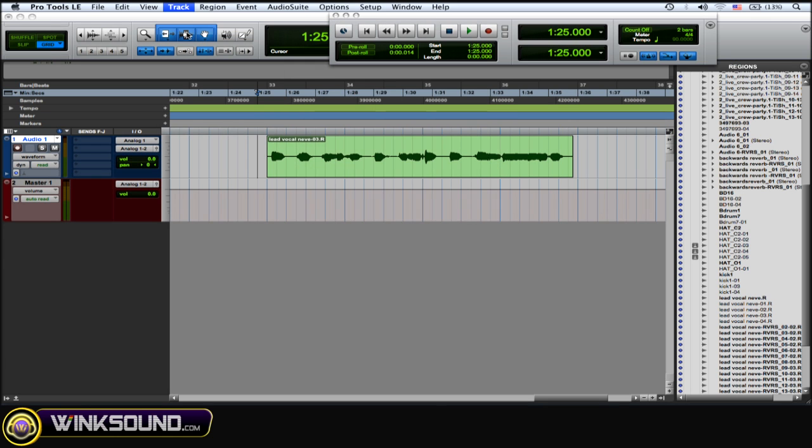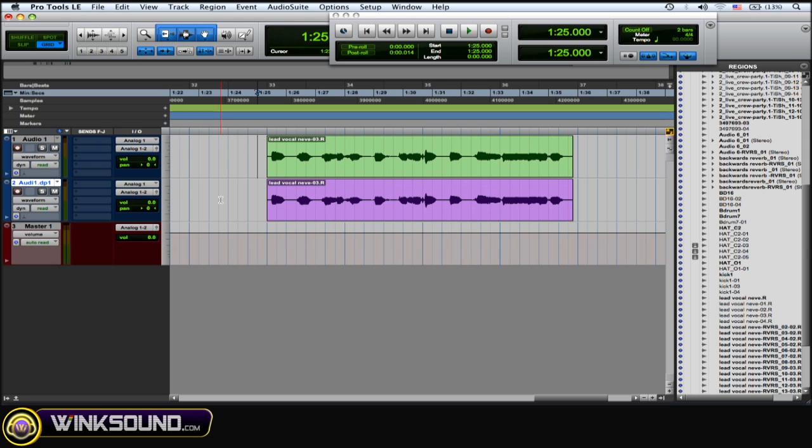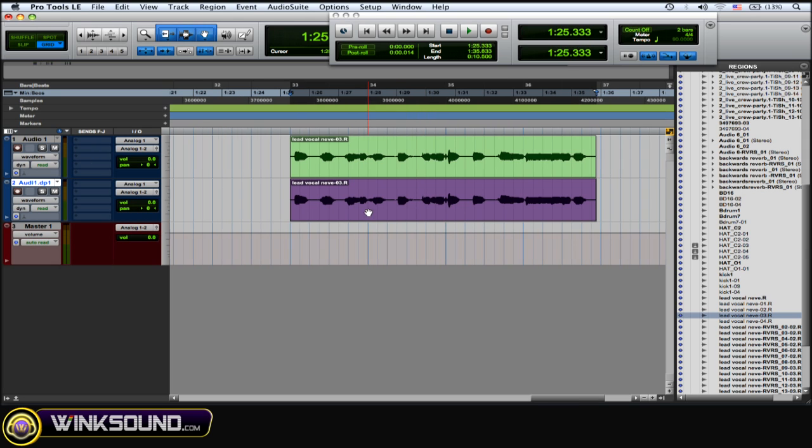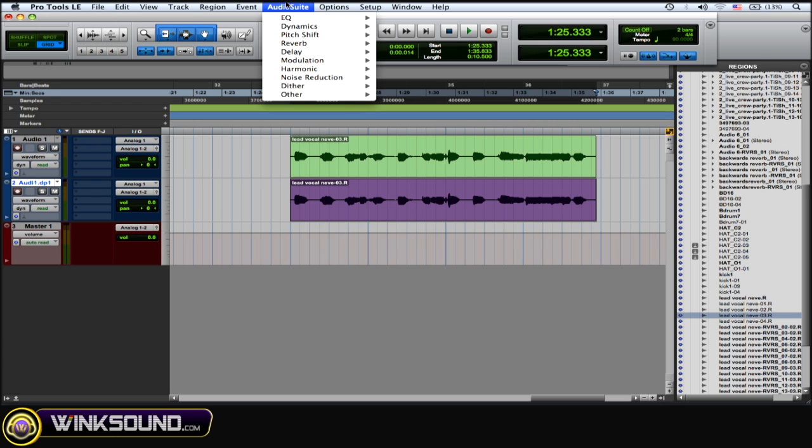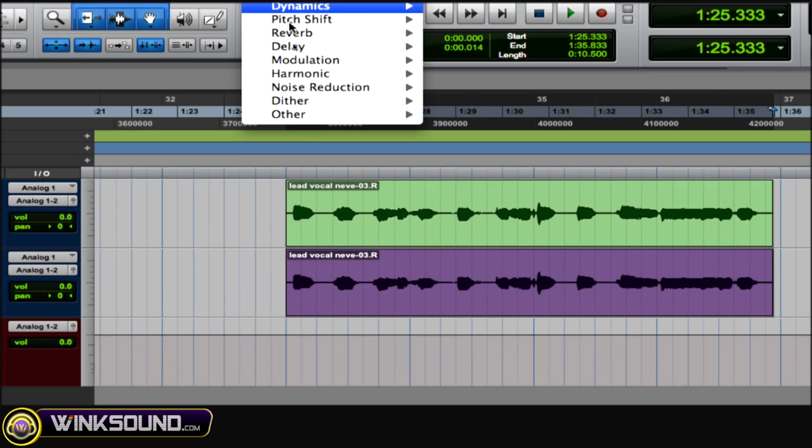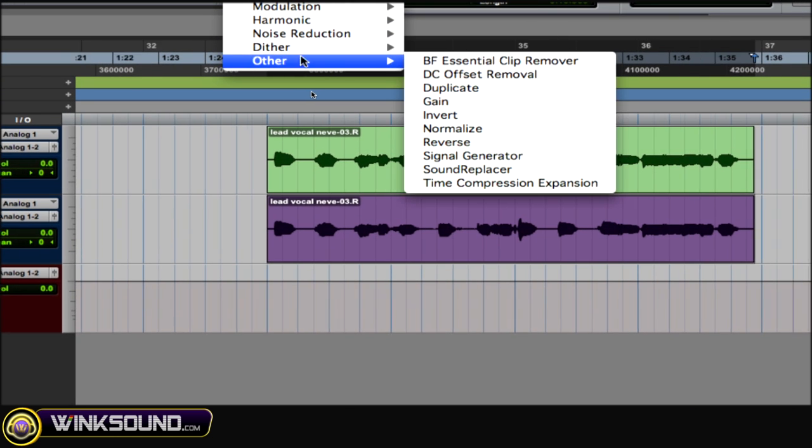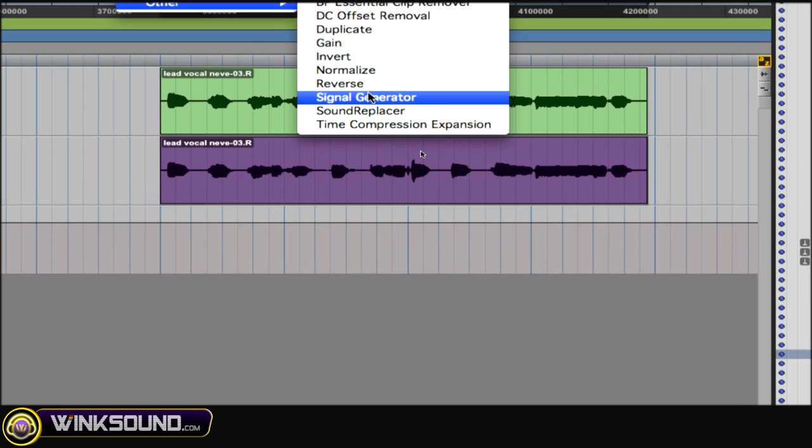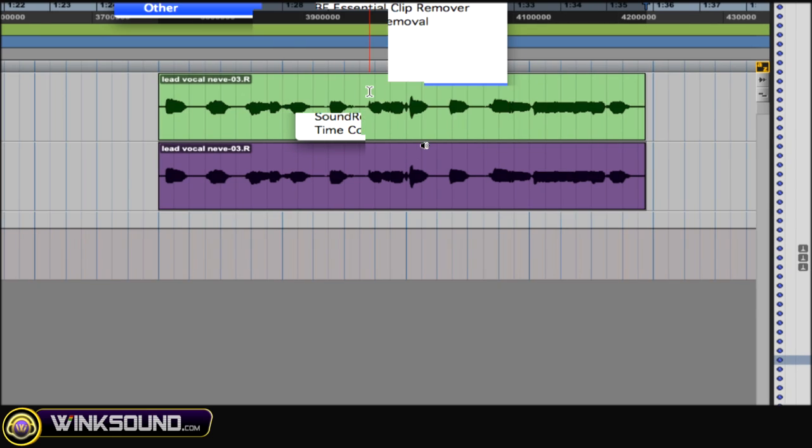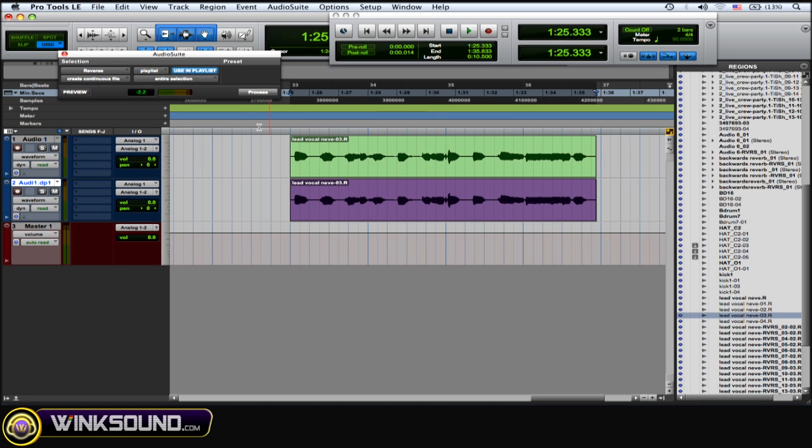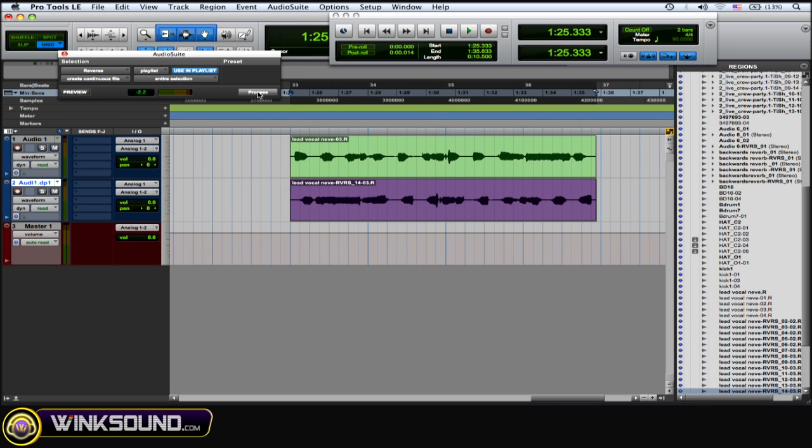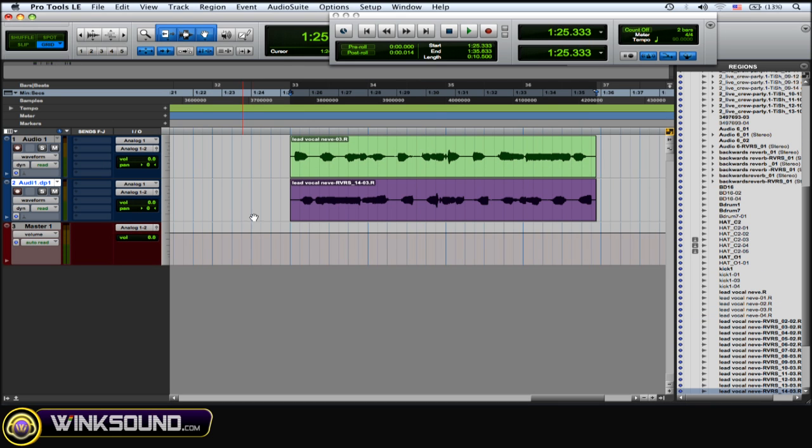Once you've done that, highlight the region—the duplicated region—go to your Audio Suite menu, the Audio Suite plugins, go down to Other and Reverse, and then choose Process. Okay, so you just reversed the vocal.